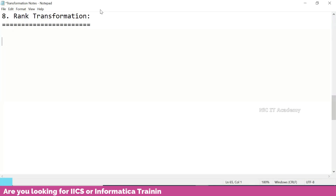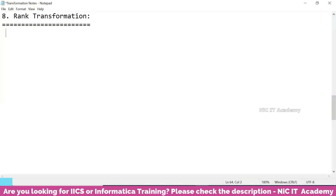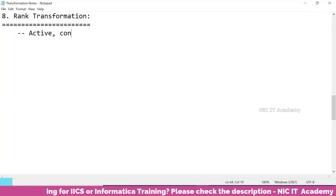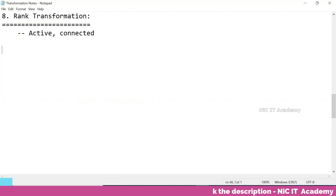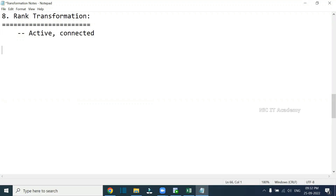Today we will start with the next transformation called rank transformation. This rank transformation is very much used in our IACS as well. It is an active and connected transformation. Whenever we want to do a ranking based on a column, we can go for the rank transformation. In our SQL we have rank and dense rank — the same way in IACS also, we have rank by using rank transformation.